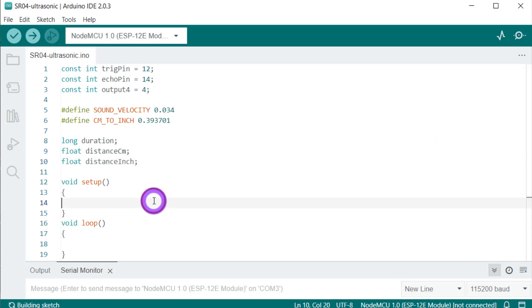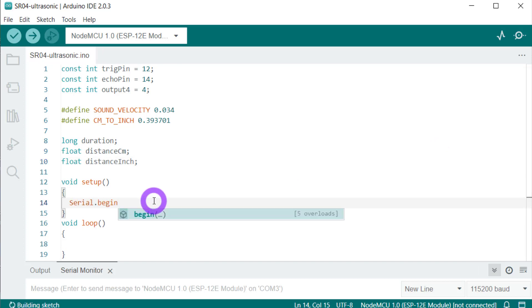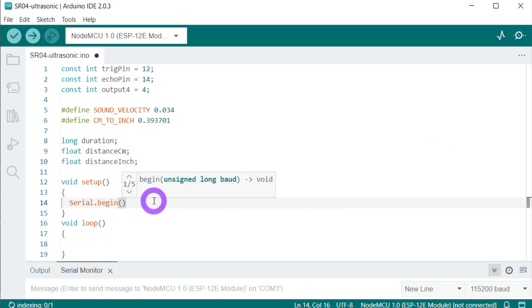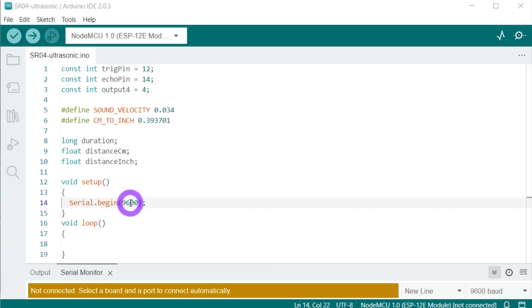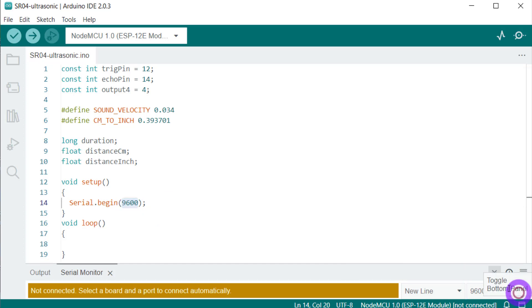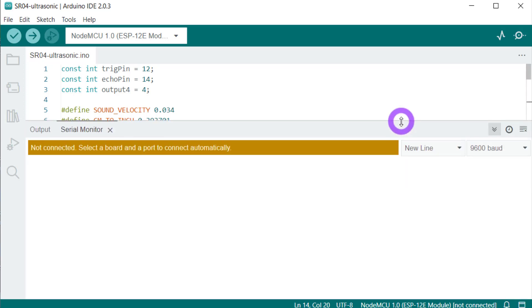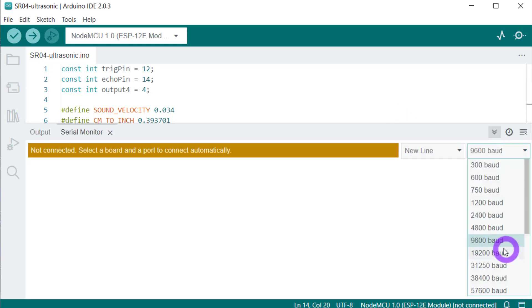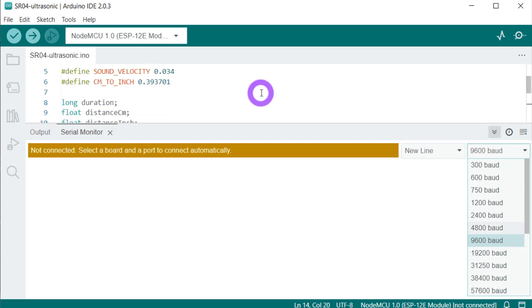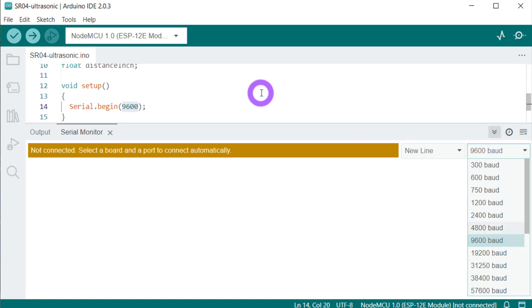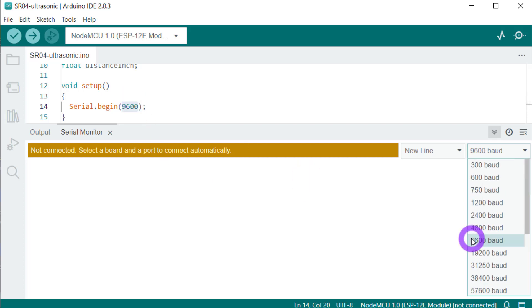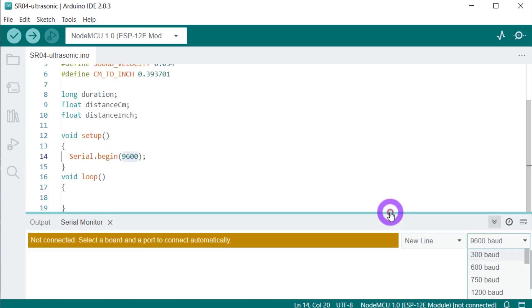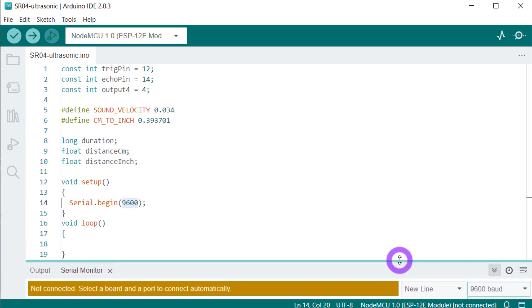Let's write our setup function. We will begin the communication with this frequency, 9600. You can use any other frequency. This is basically the baud rate. Just make sure whatever baud rate you have chosen here should be chosen over here too. If you have chosen 9600 over here, then you should choose that here as well. These are different frequencies.